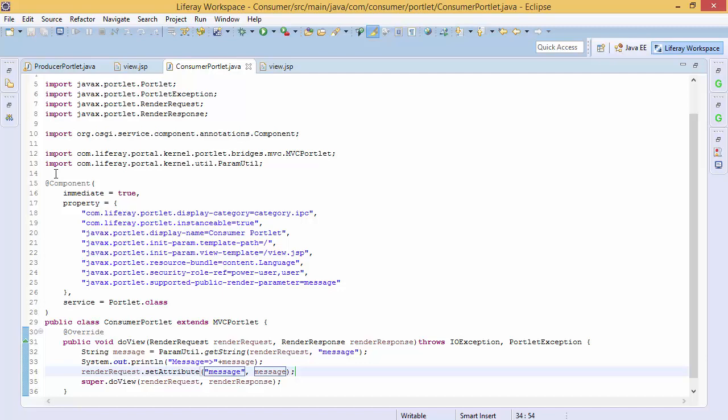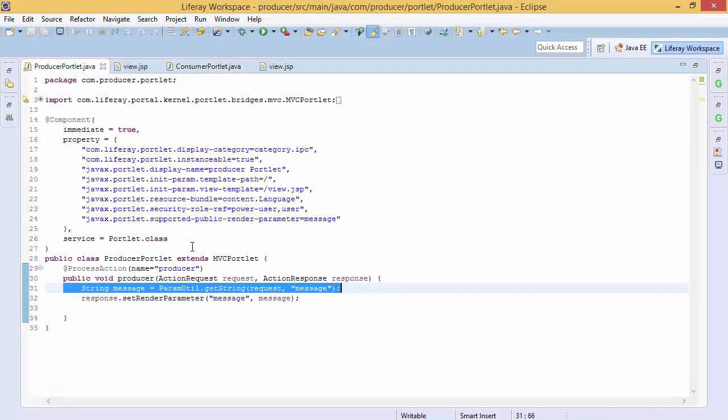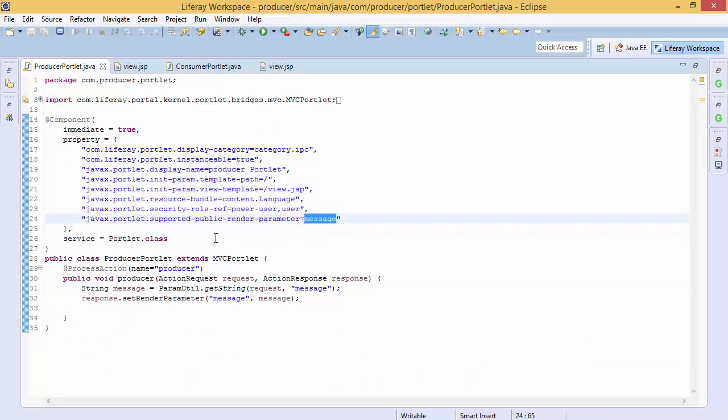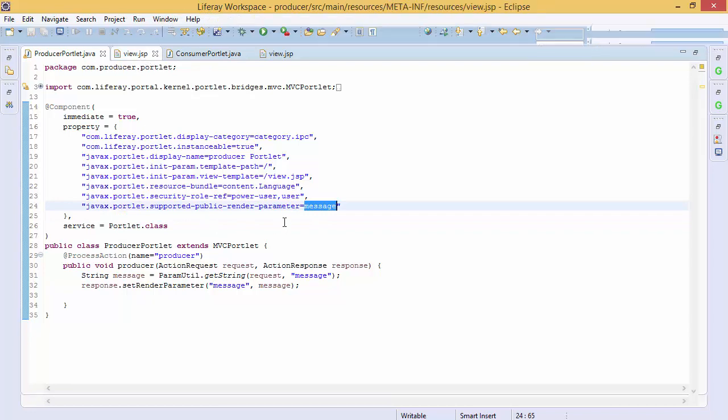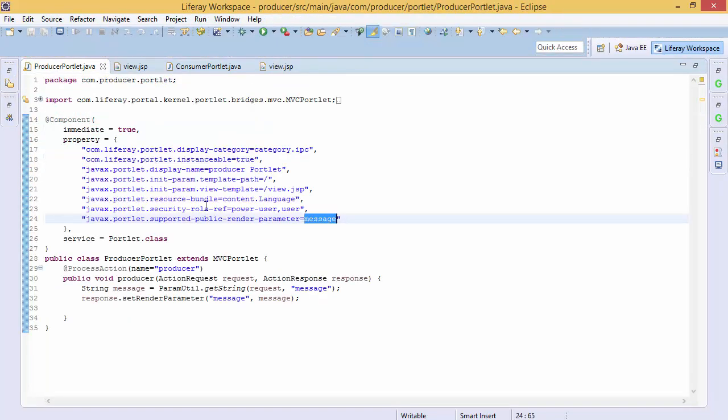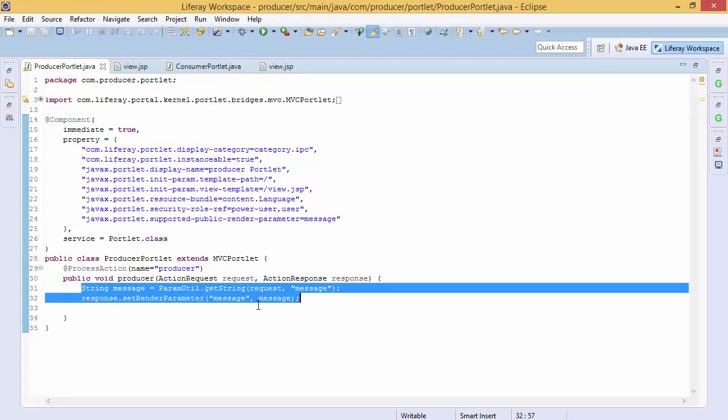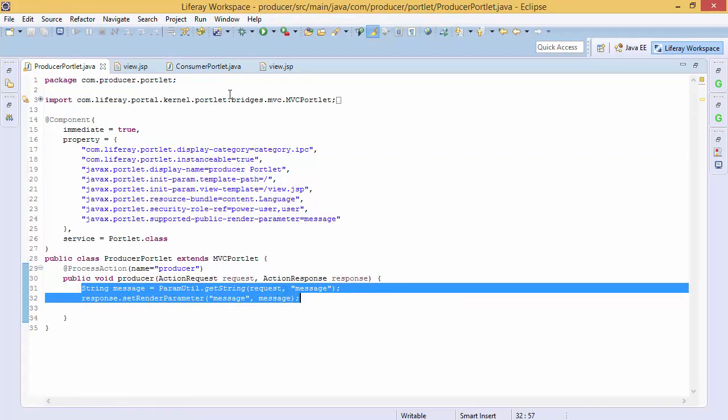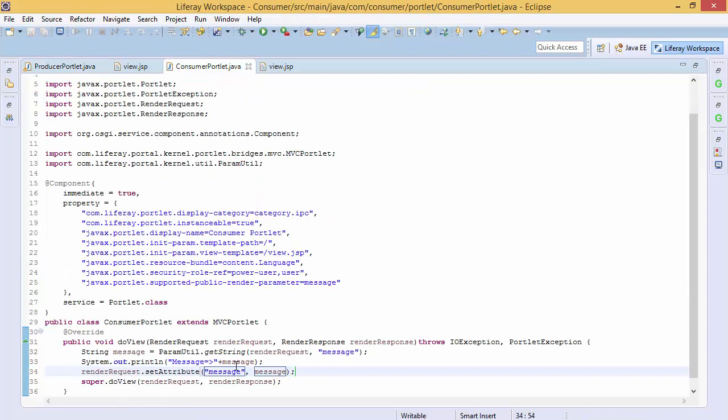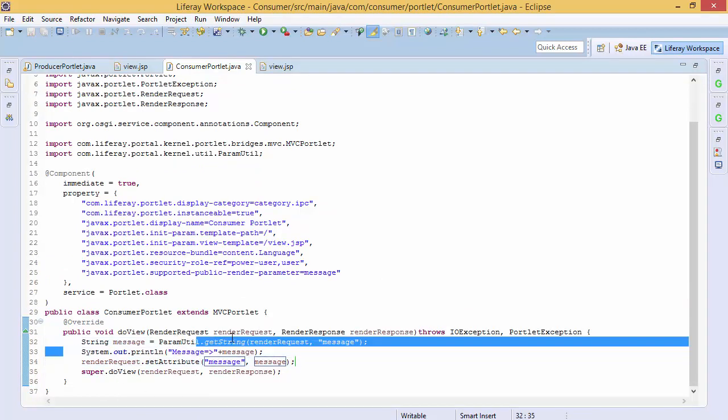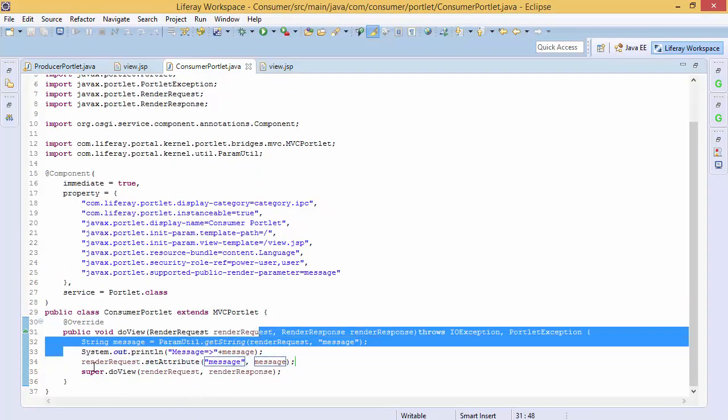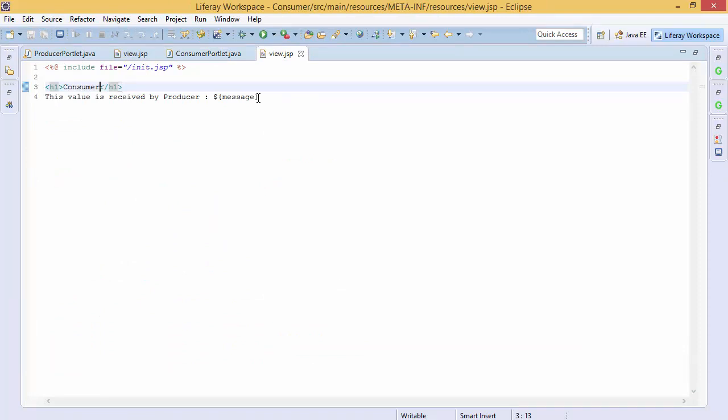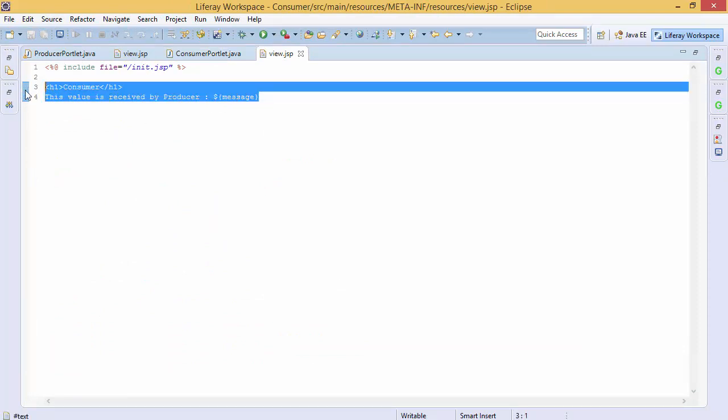So that's it. Both producer and consumer are completed. So I think it's easier than the event thing. So in the producer, we simply use this tag supported-public-render-parameter message. This message is same as this message, get the value and set in our response.setRenderParameter. In consumer, we can get this value by using ParamUtil and I'm using renderRequest.setAttribute so that we can use this in our consumer.jsp.